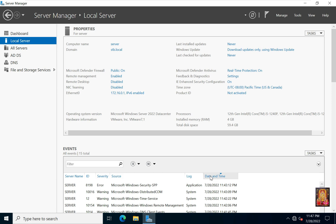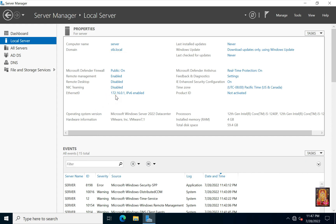First of all, let me tell you that we have used 3 machines to configure this lab. This is our Windows Server 2022 machine. Our computer name is server, and our domain name is stb.local. Our Ethernet 0 IP address is 172.16.0.1.